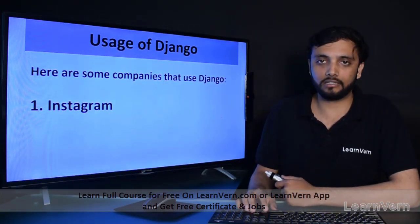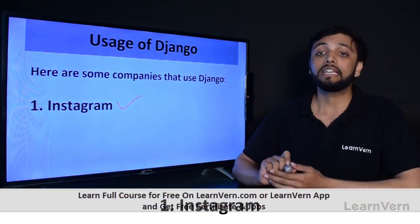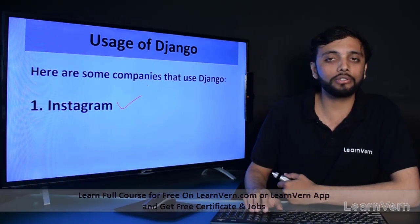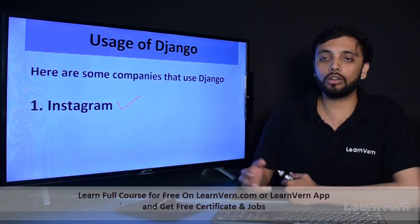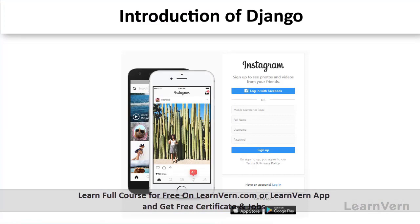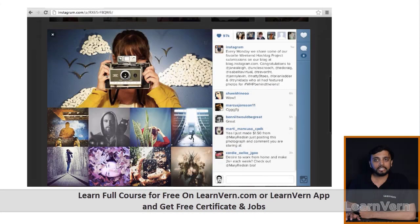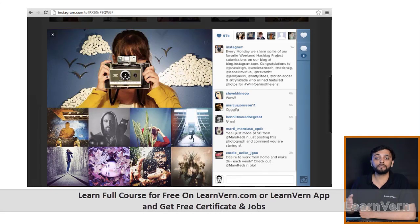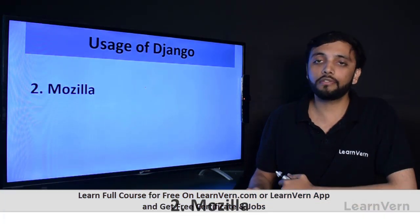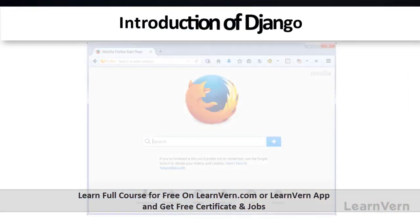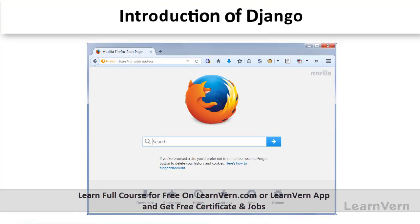Here are some examples of technical giants that use Django. The first one is Instagram. In today's world we all know Instagram is a very big web and mobile application — Instagram uses Django for their backend support because of its widely scalable feature. Another usage is Mozilla. Mozilla is the worldwide web browser and it uses Django because of its highly secure and widely scalable features.